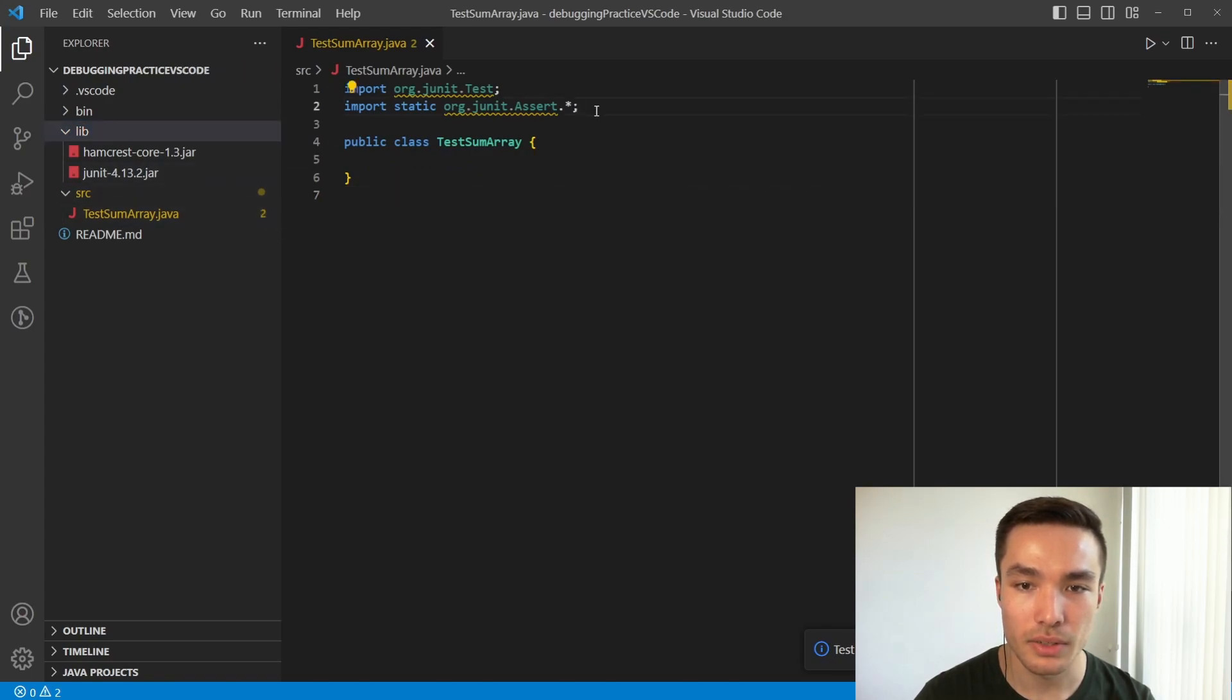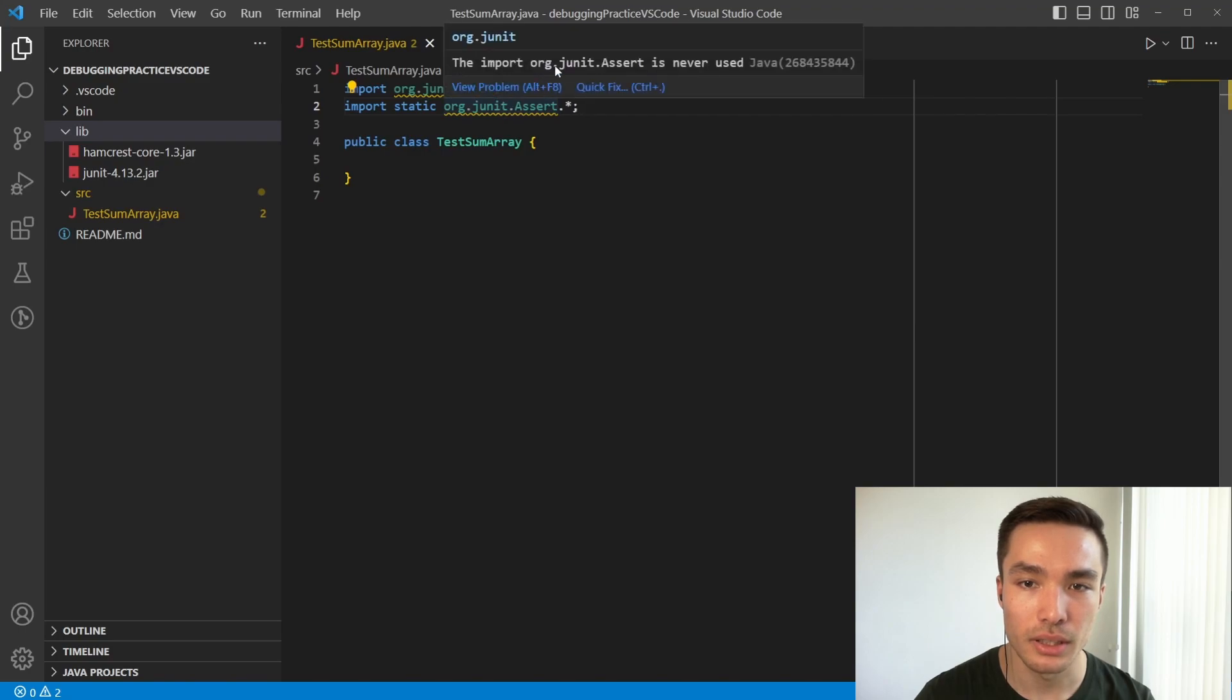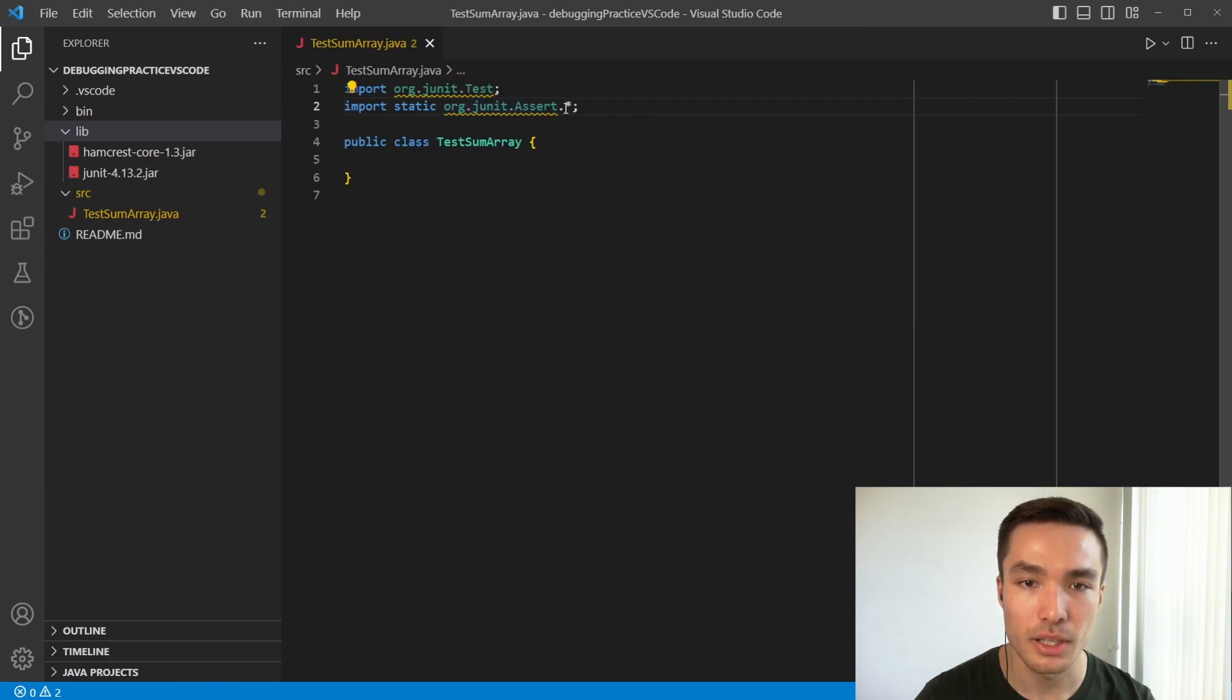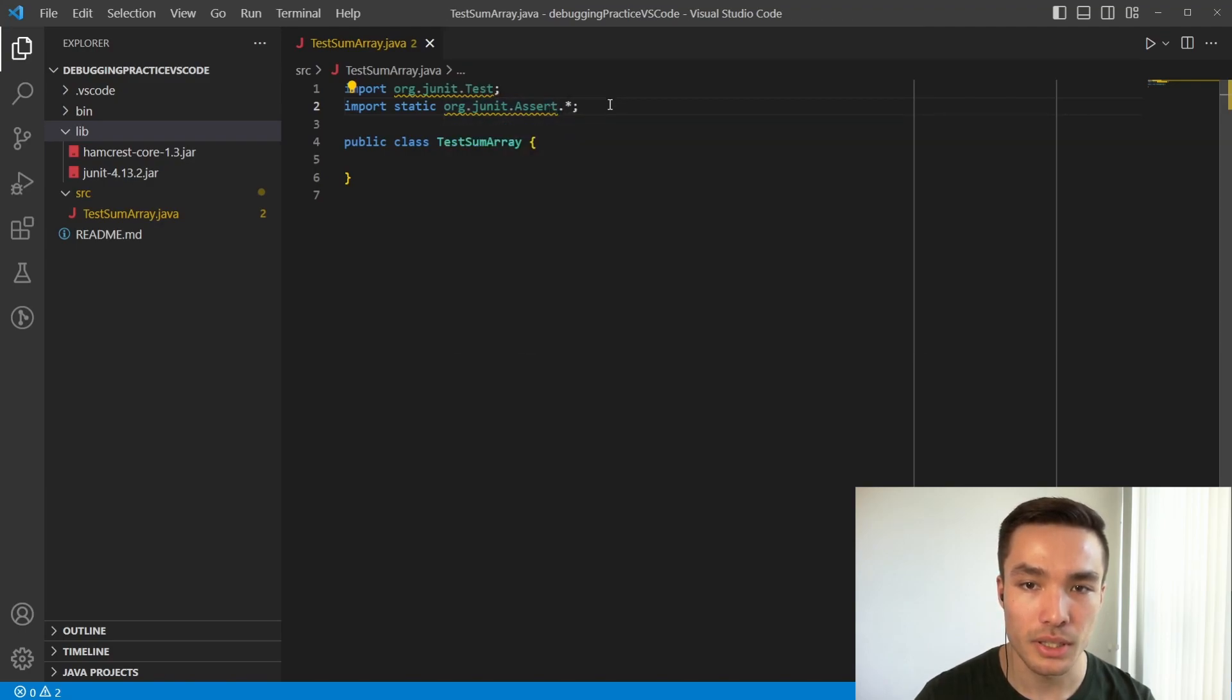If you remember from our video on errors and warnings, this is just a warning, and if we hover over the underlined error, it's just saying that we haven't used the libraries. So, let's move on to the tests.